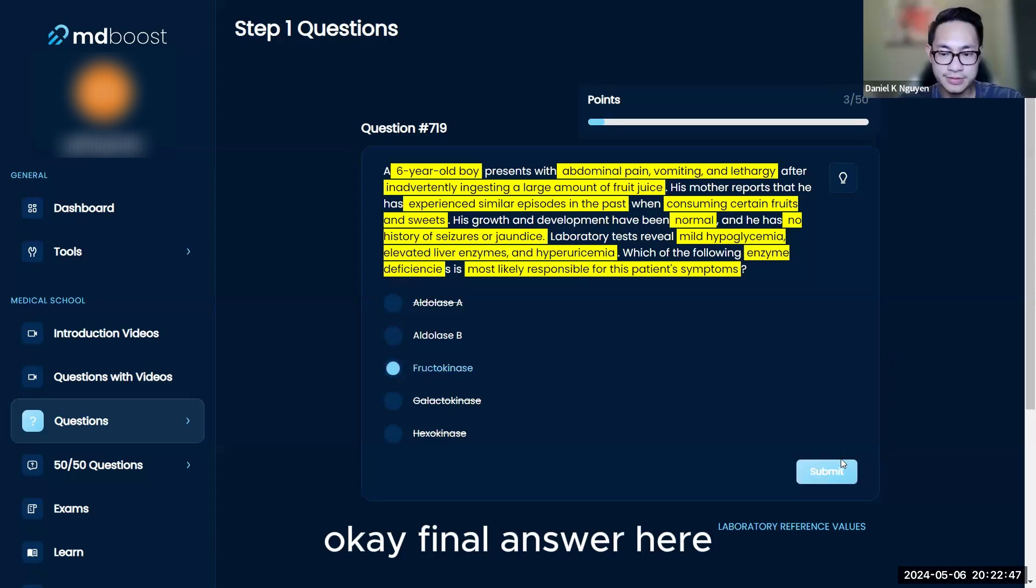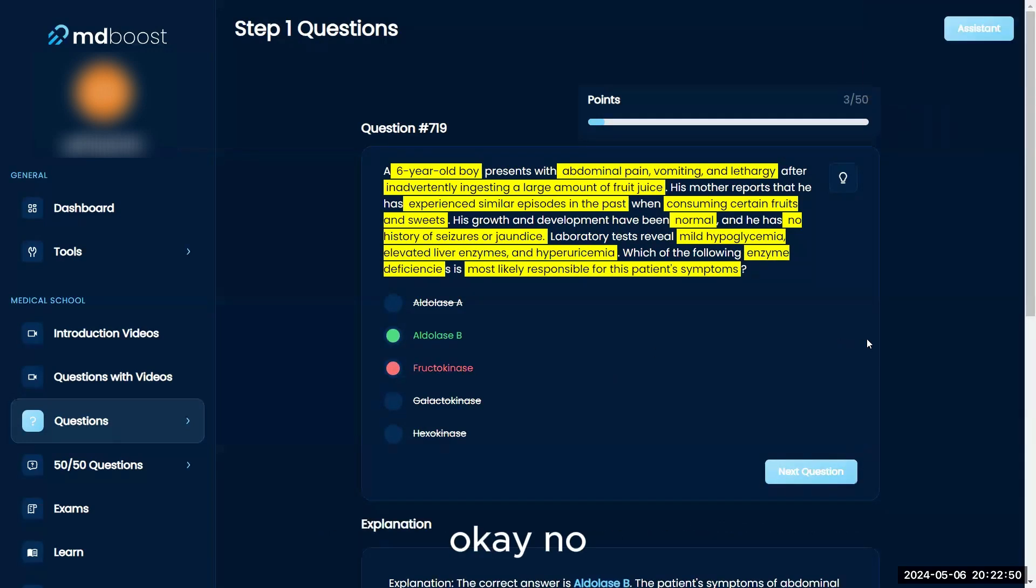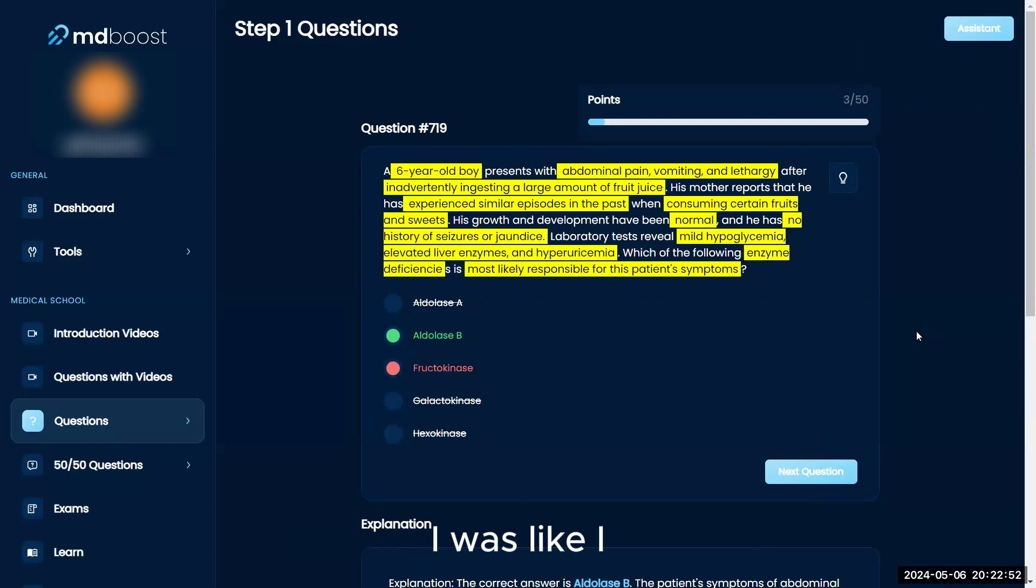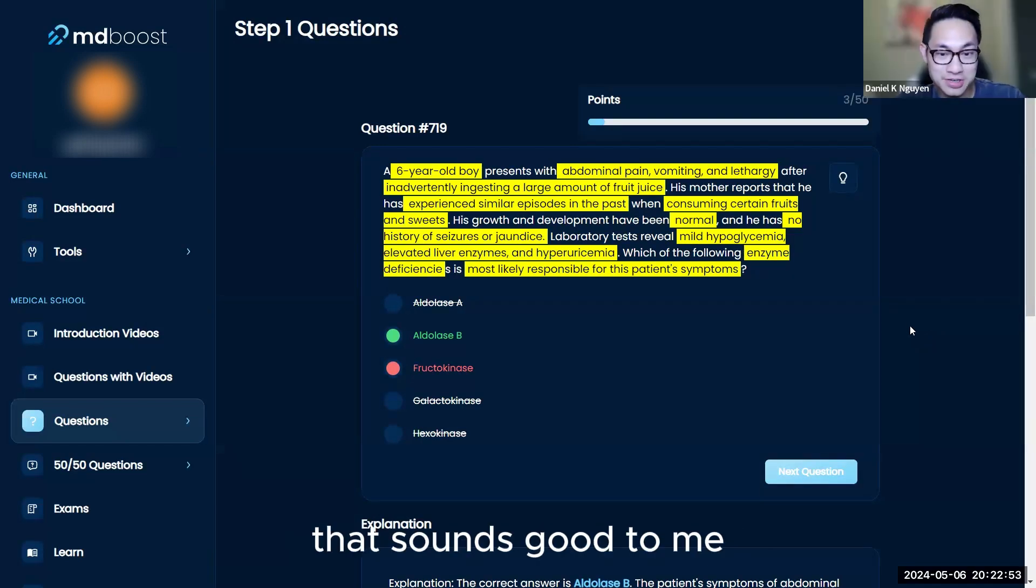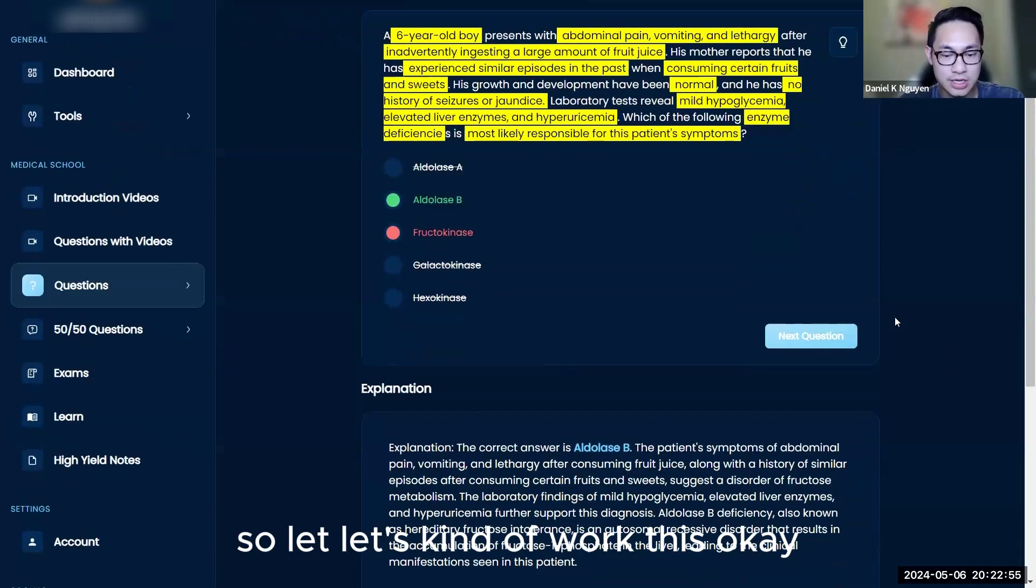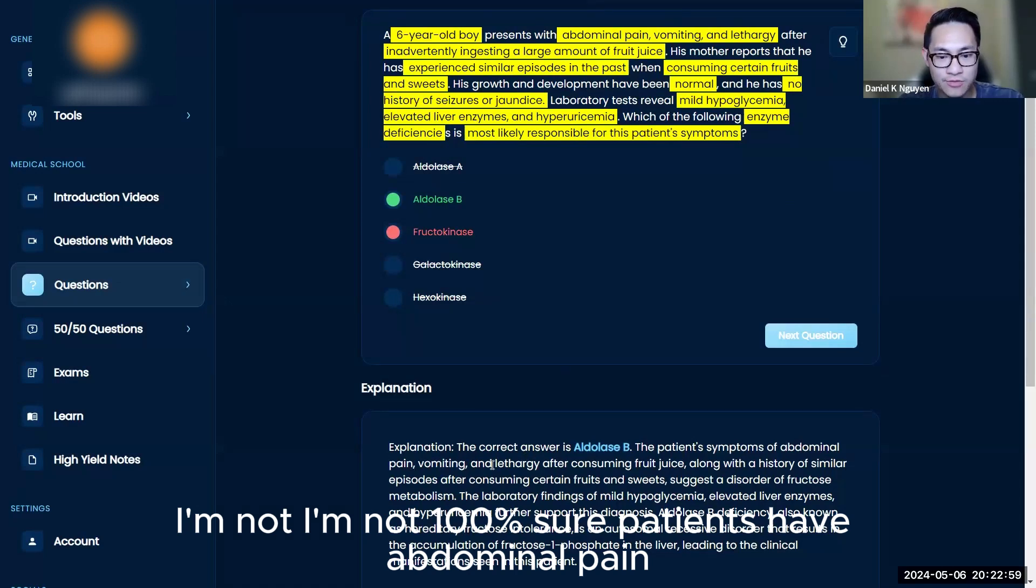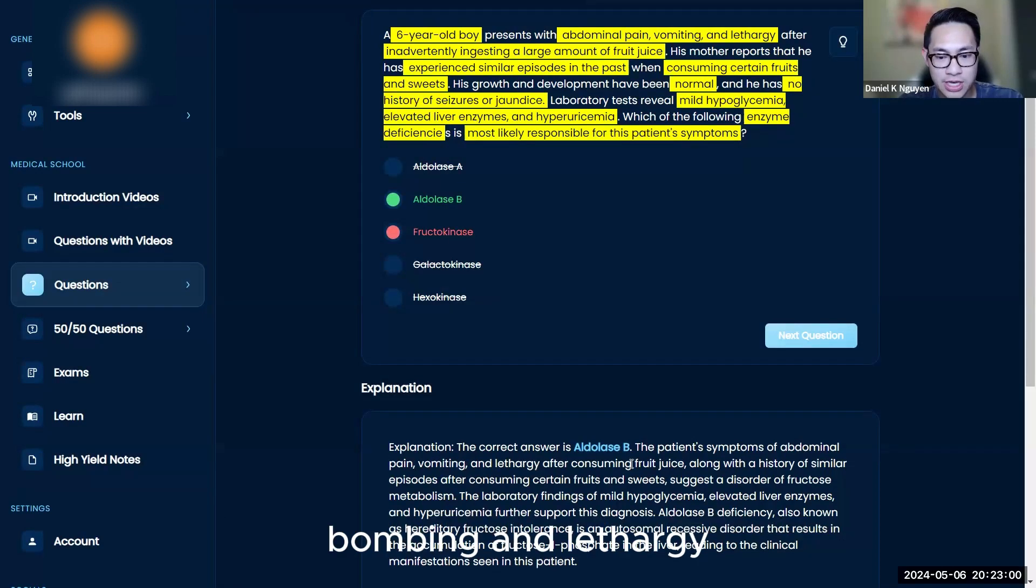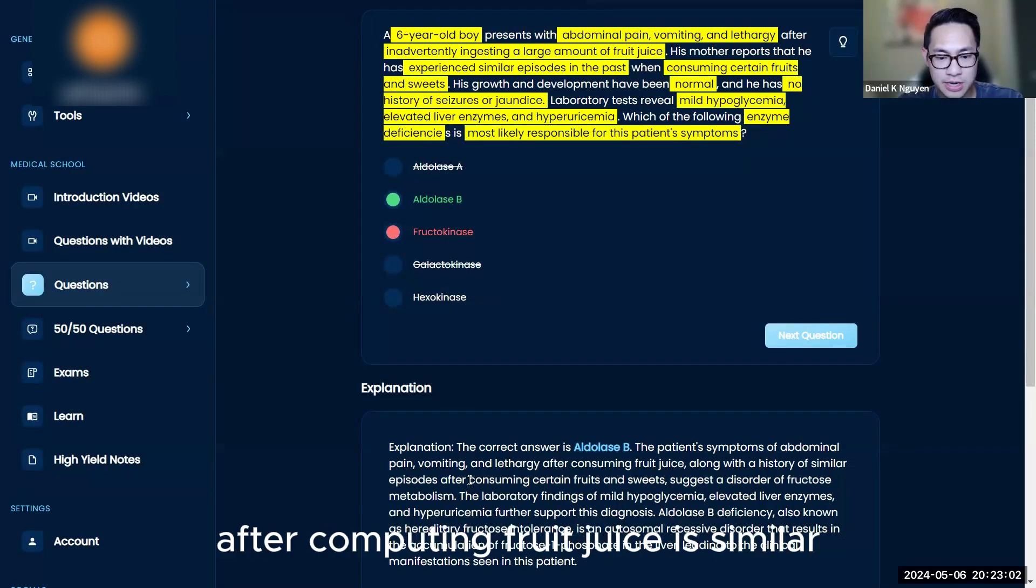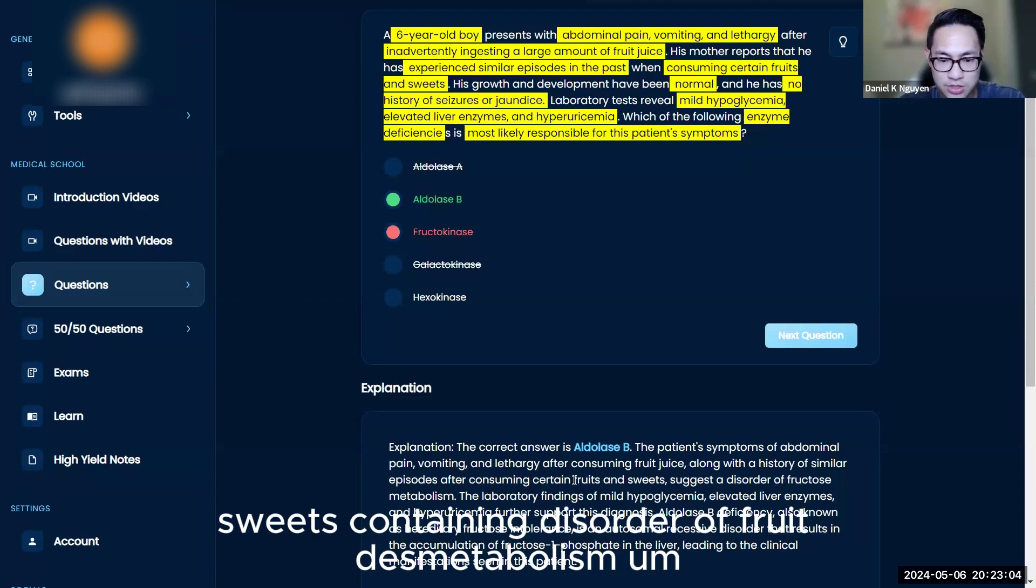Okay, let's work through this. The patient's symptoms of abdominal pain, vomiting, and lethargy after consuming fruit juice, with similar episodes after eating certain fruits and sweets, suggest a disorder of fructose metabolism.